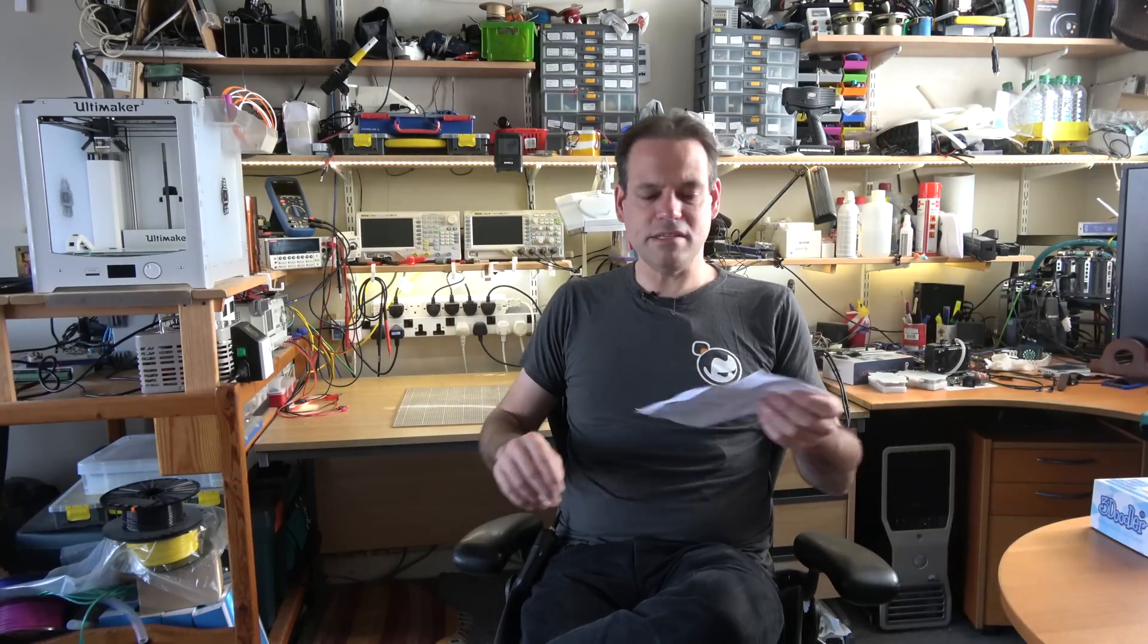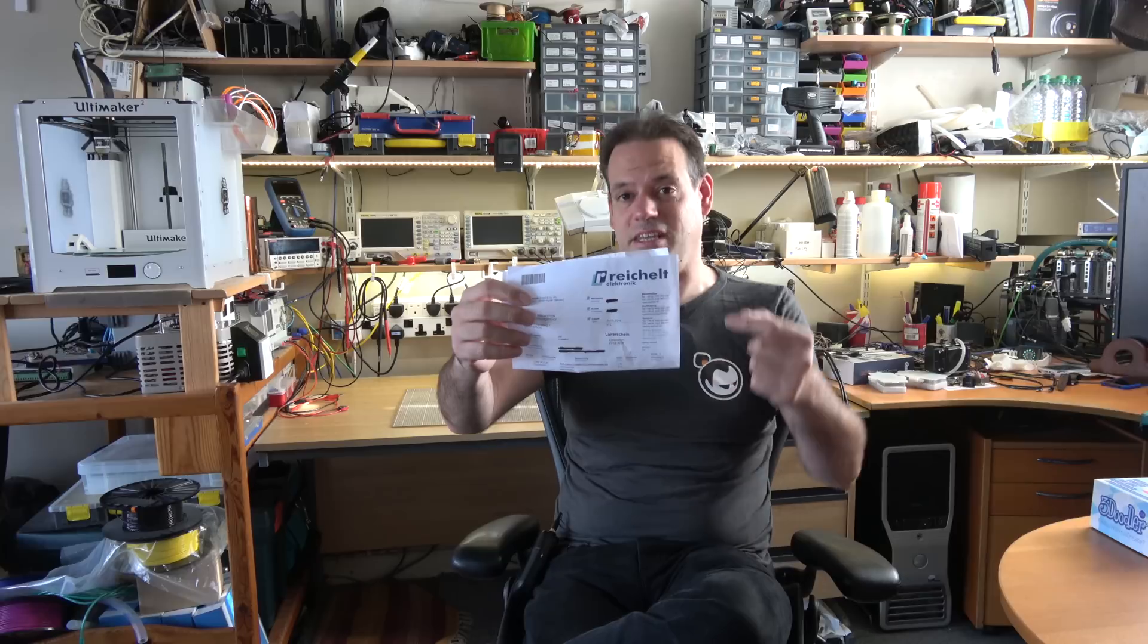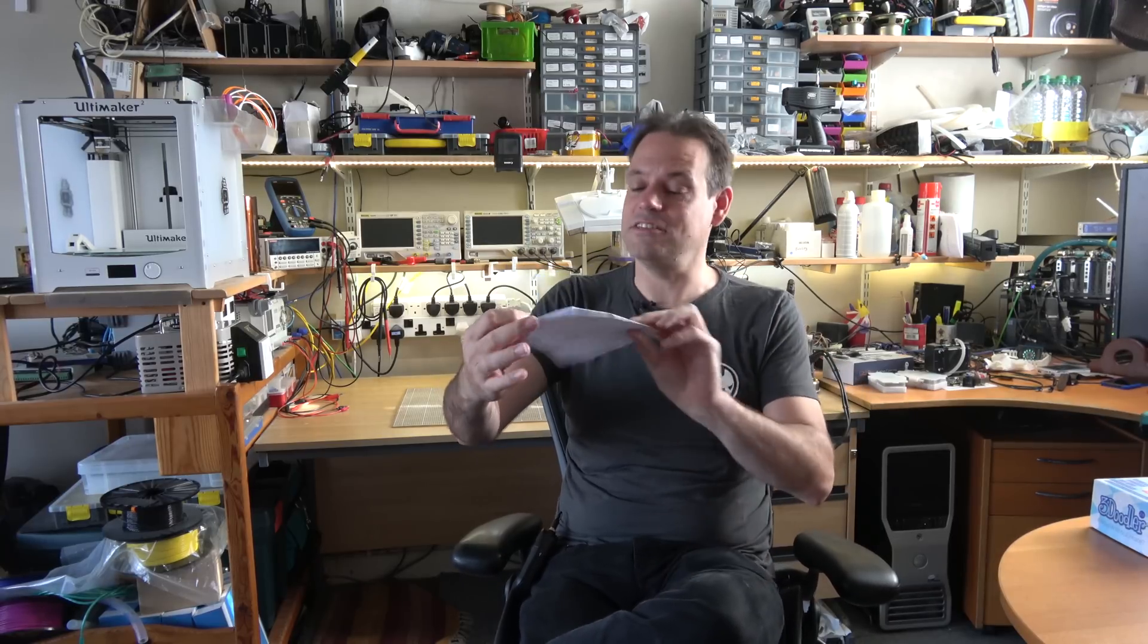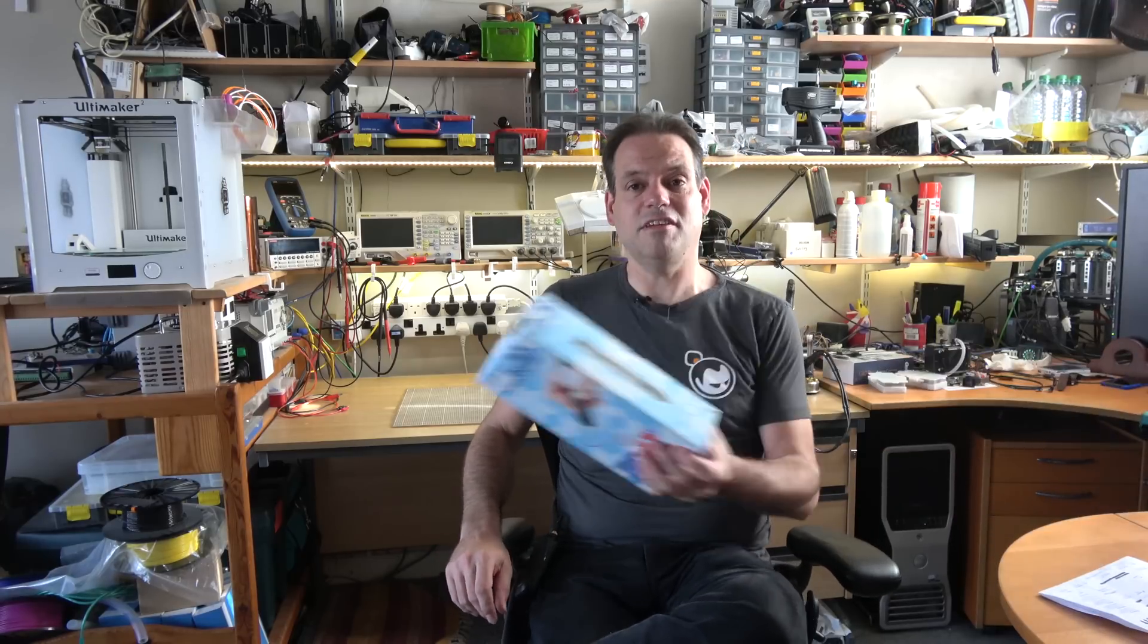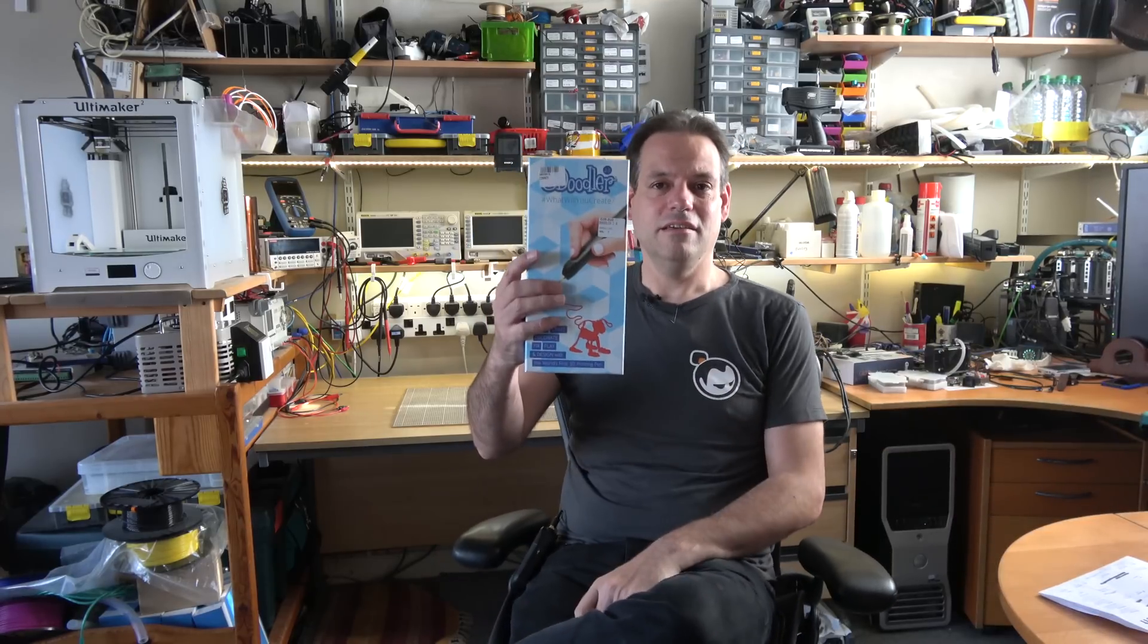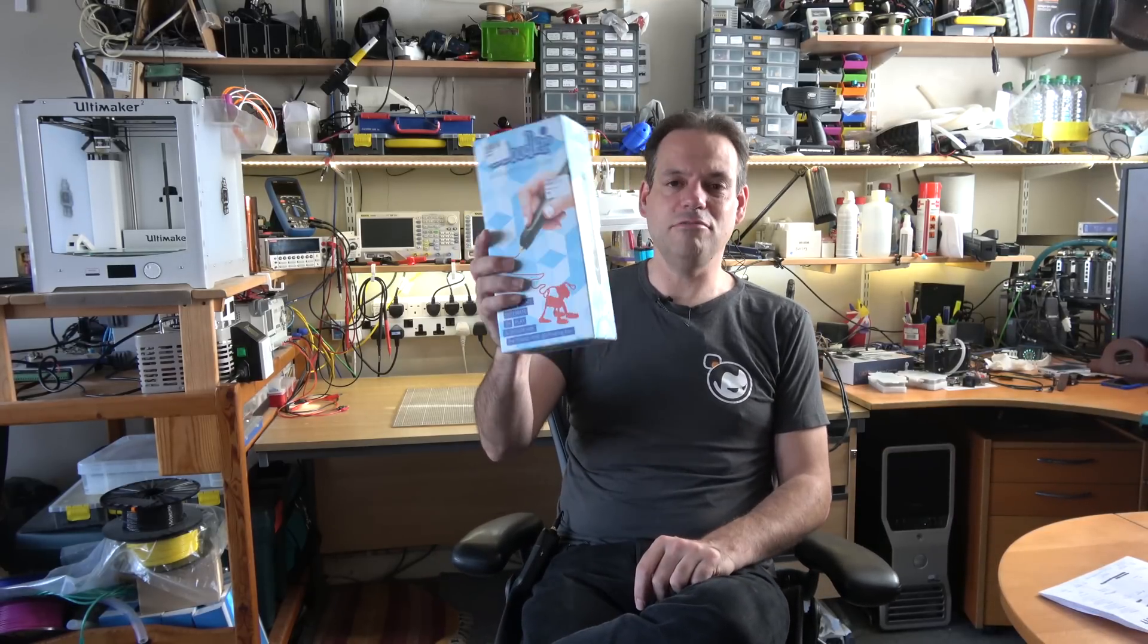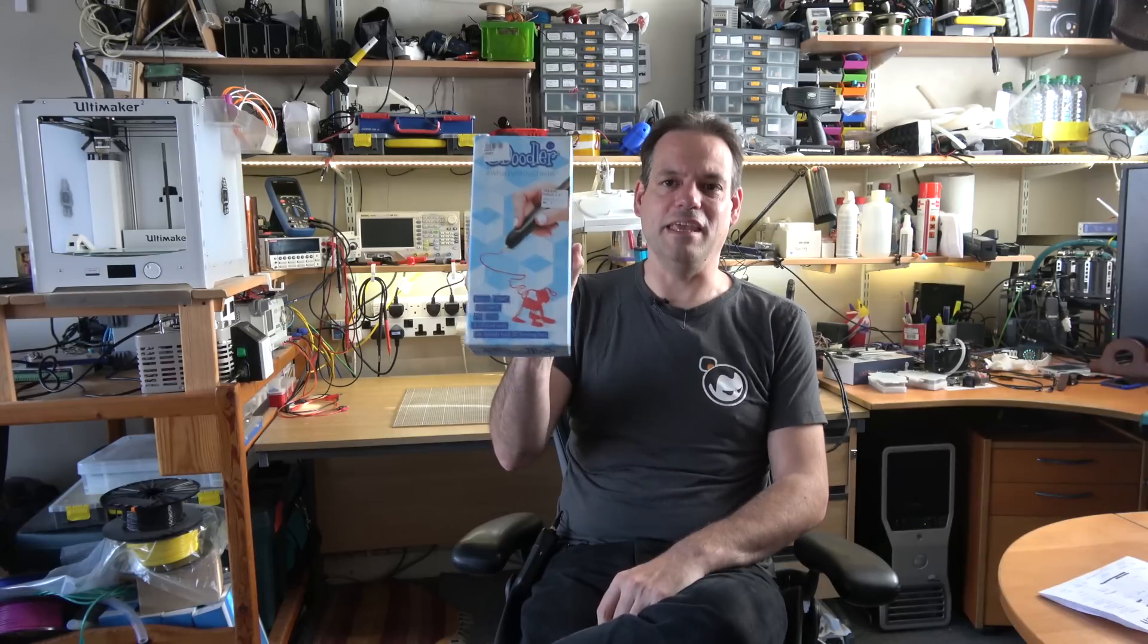Hi folks, well I've been sent another thing to look at by these Reichelt guys. See, I've learned to say their name properly now - Reichelt, not Reichelt as I said in the last video. Anyway, this time around they've sent me a 3Doodler 2.0 3D printing pen thingy.